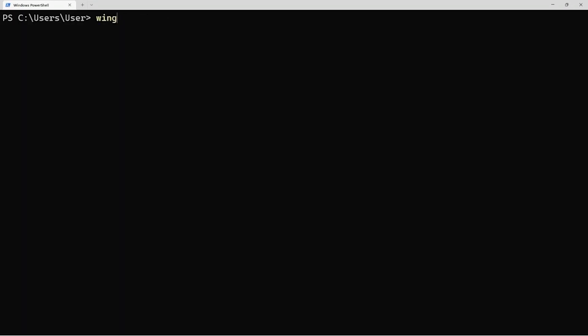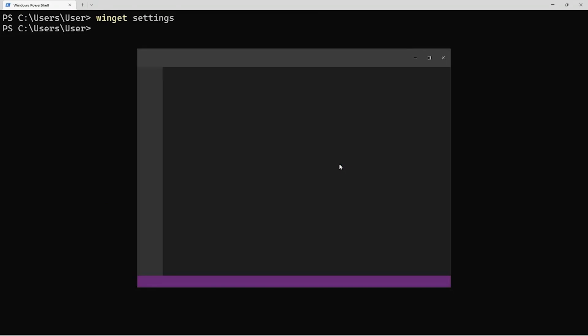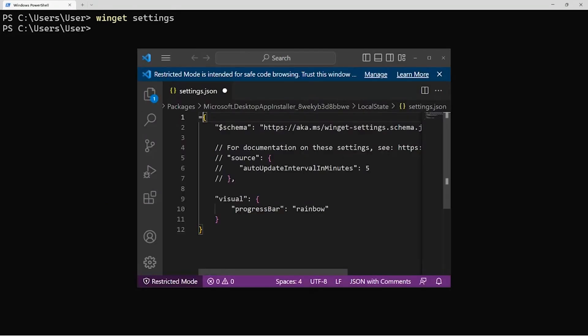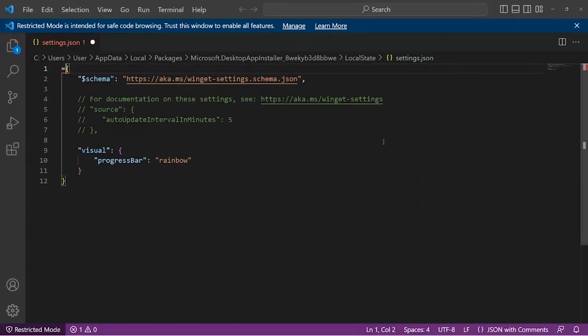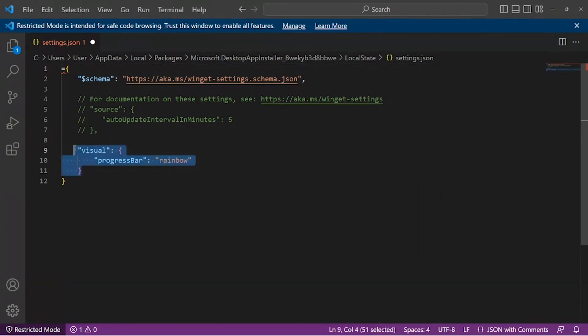The other thing I'll show you is settings. I've already got Visual Studio Code installed, and that's my default JSON editor, so it's just going to pull up the settings file. You'll notice I've got this section in here, Visual Progress Bar Rainbow. That's one of the favorite features that we've got.